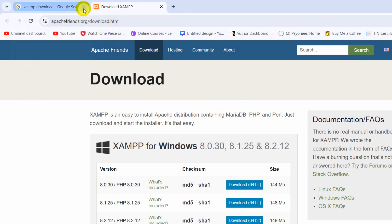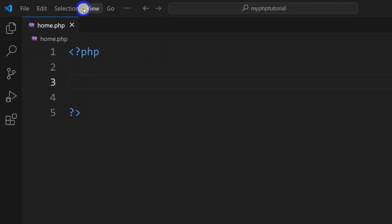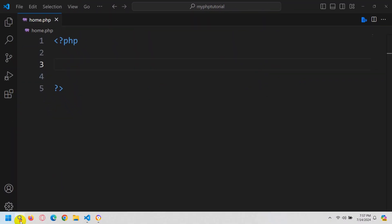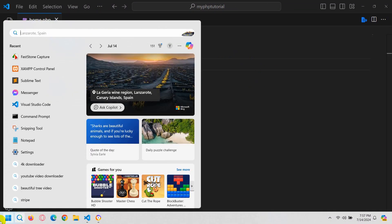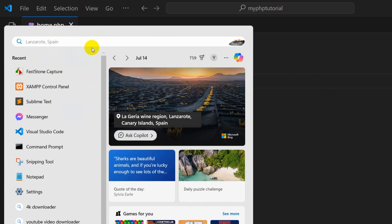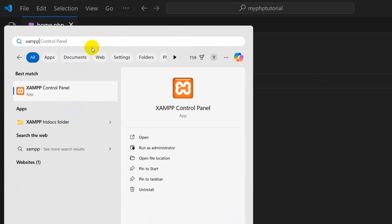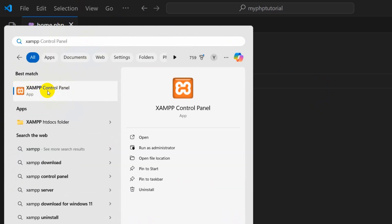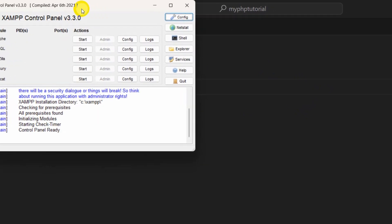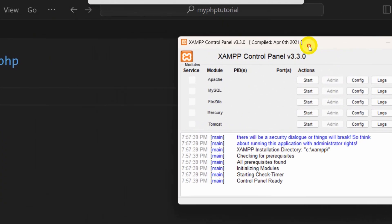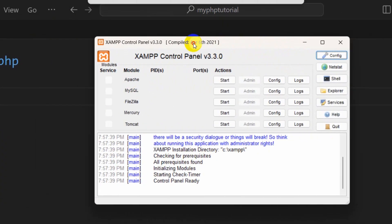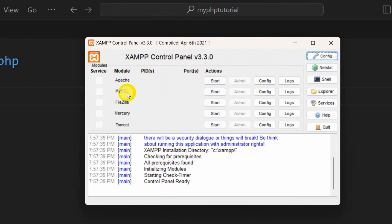Once you download and install XAMPP you are ready to create a database and connect it with your PHP project. Once you install XAMPP, if you go to your Windows search bar and search for XAMPP, you'll see something like the XAMPP control panel — just open it.